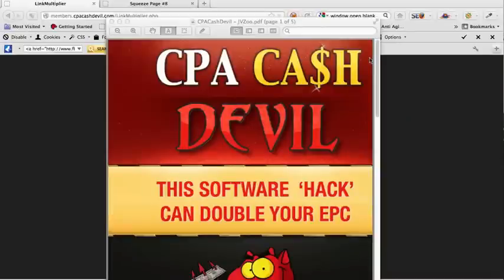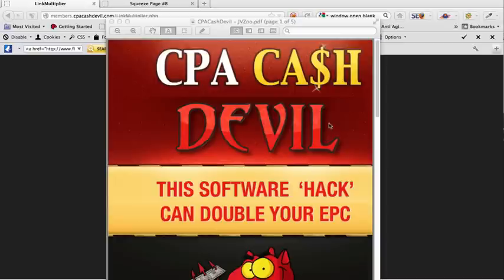Hello there, Marcus Lim here with a video review for Ronny Reagan's CPA Cash Devil. The whole promise of this WSO is that it can multiply your CPA earnings with very secret software.